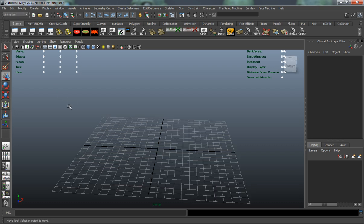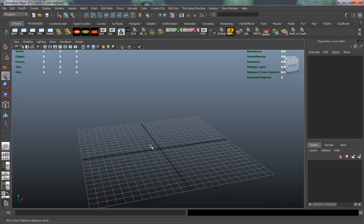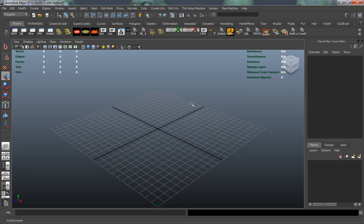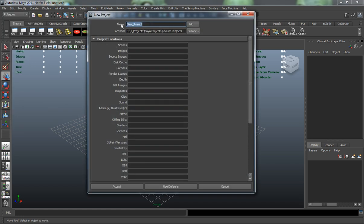So we're going to go ahead and start our project, and we're going to learn a little bit about rendering when we go to render our project. The first thing we need to do is create a project file and folder for our project. To do that, just come up here and hit File, come down to Project, and hit New.